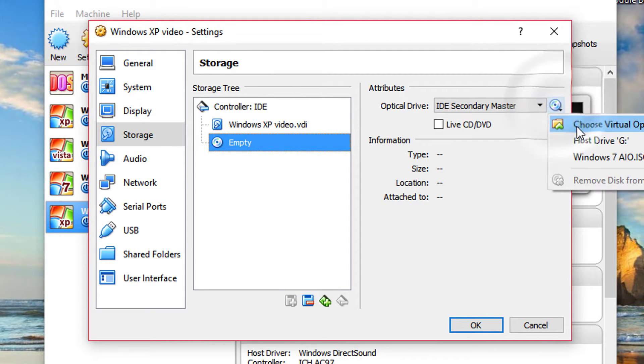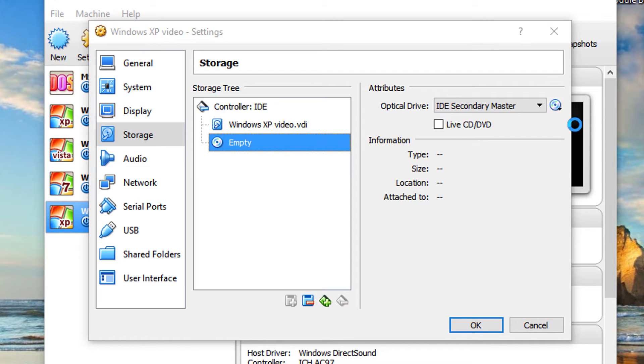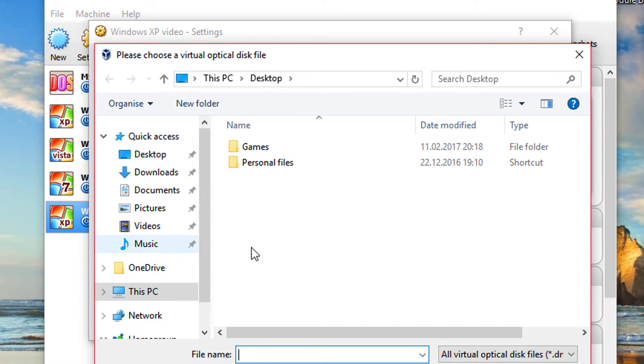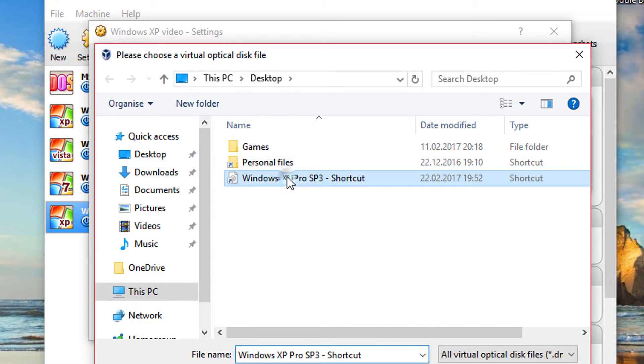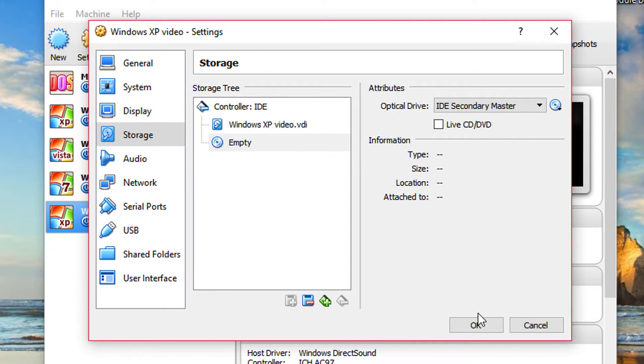The other settings are okay. So over to the controller IDE, you're going to select our ISO. So I'm going to go to my desktop and I'm going to get my ISO. It's a shortcut. It's on other partition.